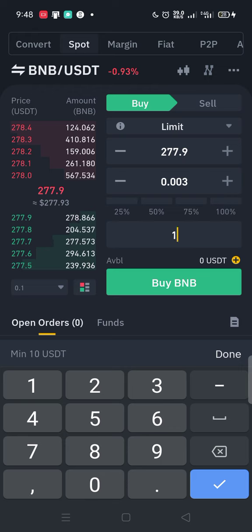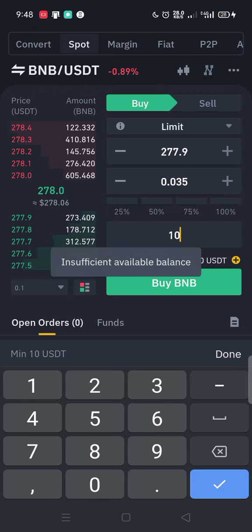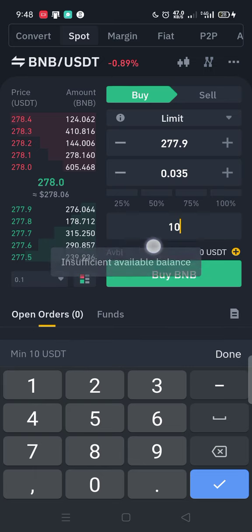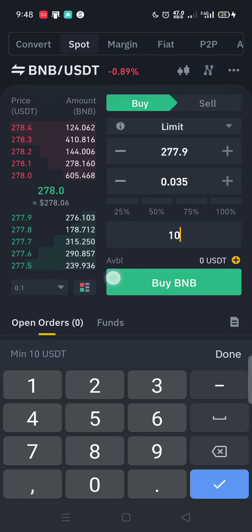Come over to where you see BNB and type the amount — $10 is the minimum. Once you type $10 you can see it shows insufficient available balance, meaning I don't currently have USDT in my Binance account.